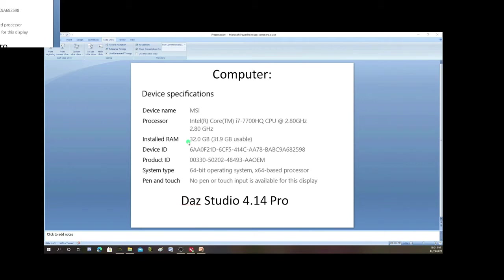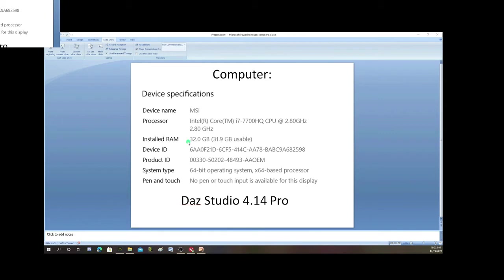Some of those images, especially the ones in the beginning, took with this computer, with 32 gig RAM and an i7 2.8 gigahertz processor, still took anywhere from 6 to 8 hours to render one picture. So, anything less than this you're going to have trouble. The DAZ Studio that I use is DAZ 4.14. It's the most current DAZ.